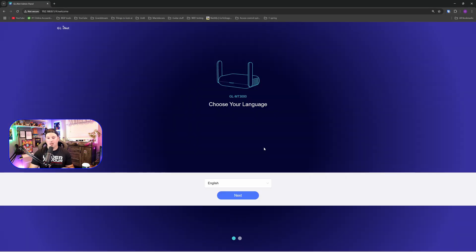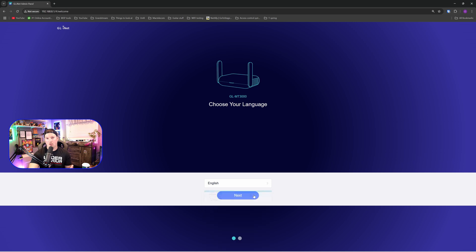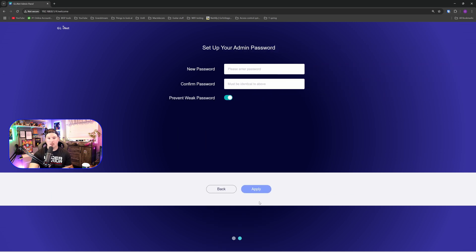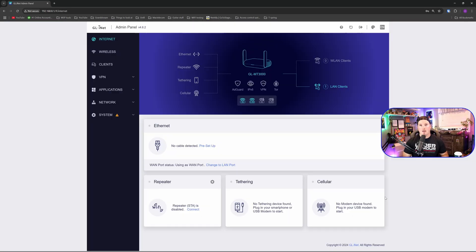Now we're at the initial setup and it's going to ask us to choose our language. I do speak English, so that's what I'm going to say. And we're going to press next. We need to put in a new admin password for this. I'm going to put in an admin password. It's going to prevent weak passwords and then we're going to apply.